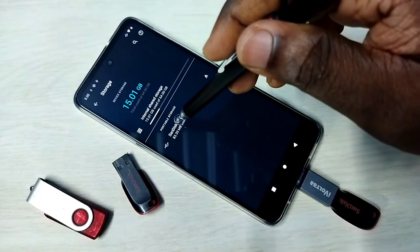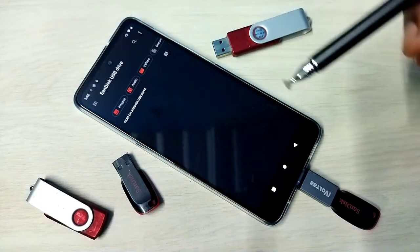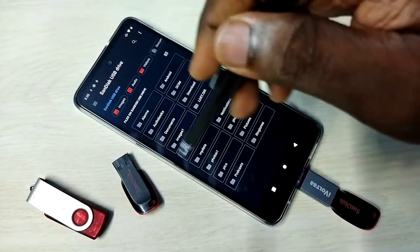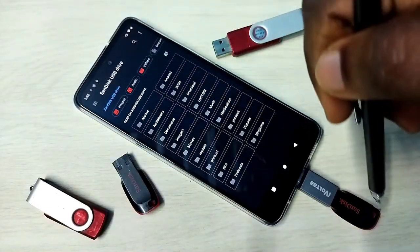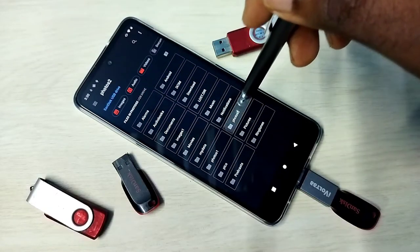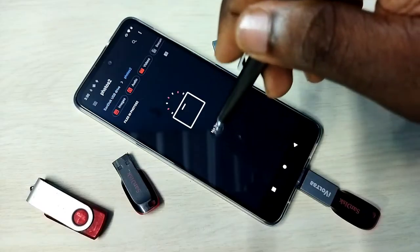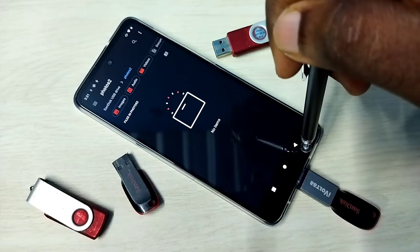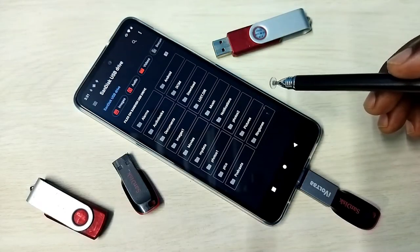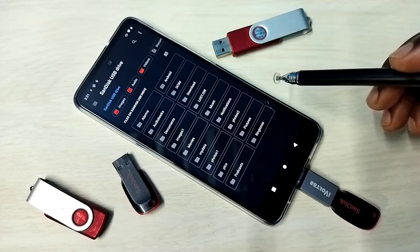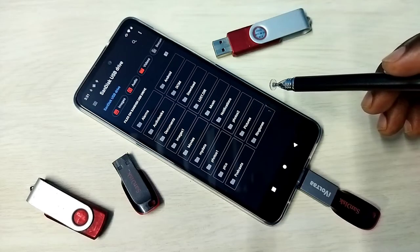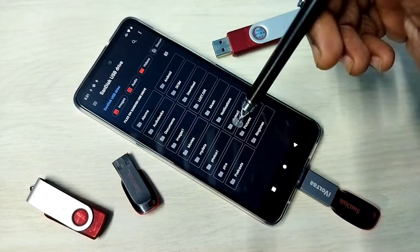Tap here. So now we are seeing folders from this pen drive. Let me go to Photos — you can see that folder is empty. So I am going to copy some files from mobile phone to this pen drive.